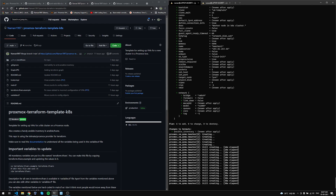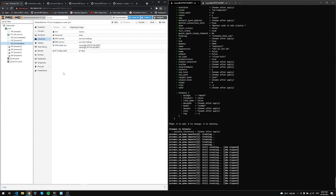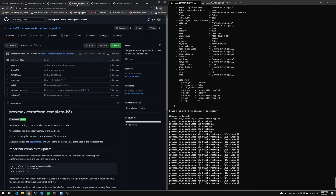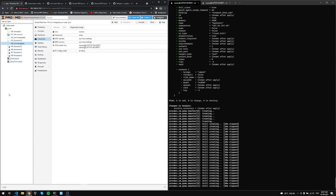The Proxmox provider I'm using only configures four VMs at a time — I'm not quite sure why, but that's how it is. Since we have five VMs, this will take some extra time to finish setting up that one additional VM.